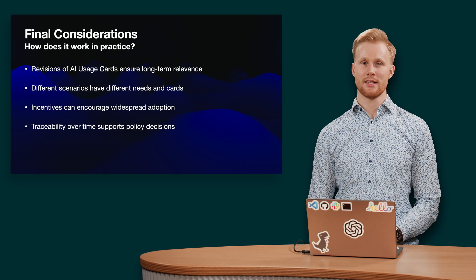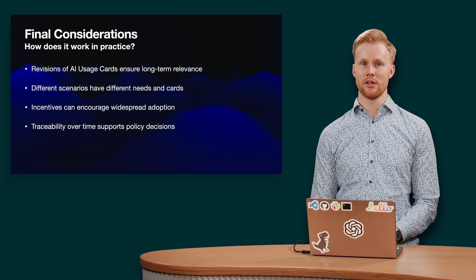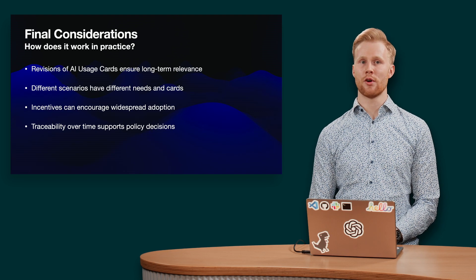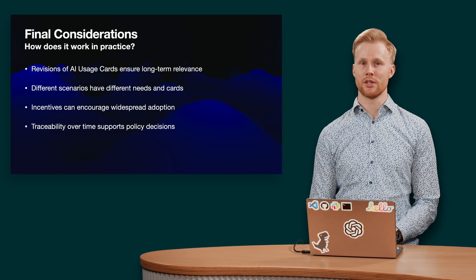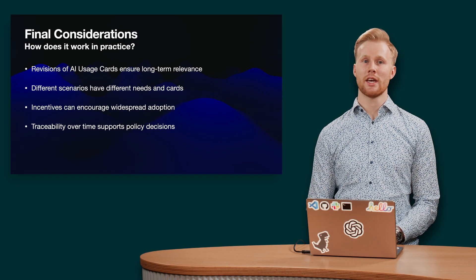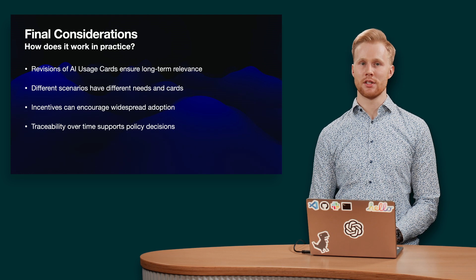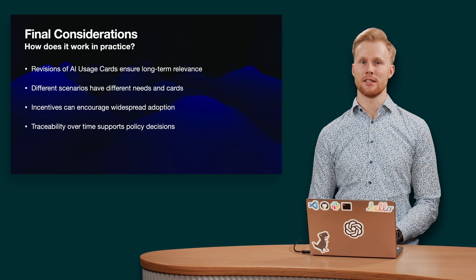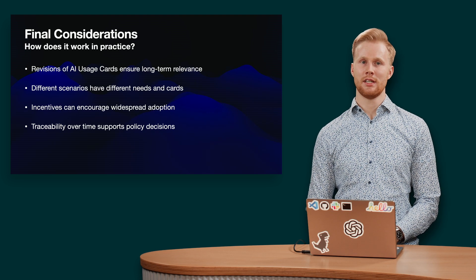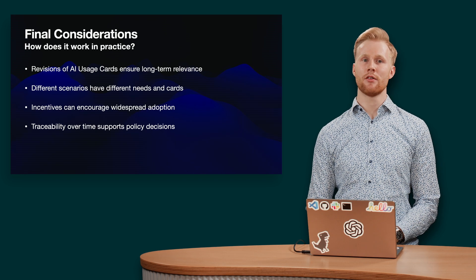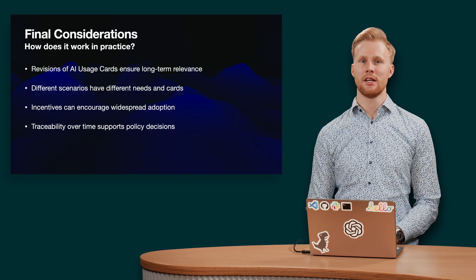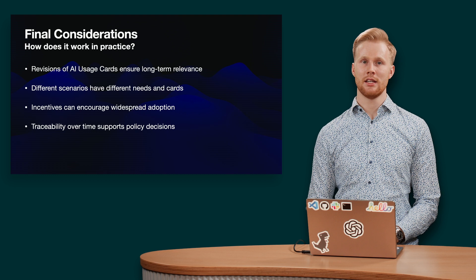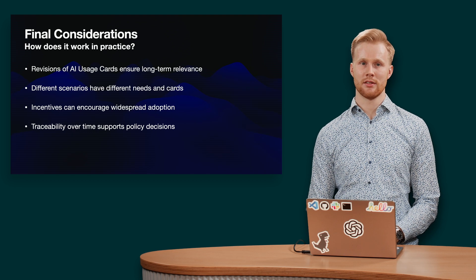By incentivizing the creation of AI usage cards through use-case specific formats and requiring reports for scientific submissions, we can encourage the widespread adoption of responsible AI practices. In addition, AI usage cards can help conferences and journal organizers understand the extent of AI and support policy decisions.